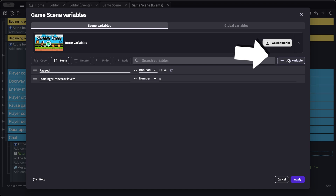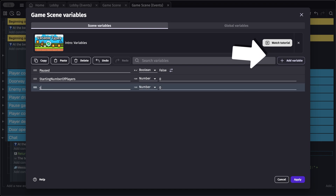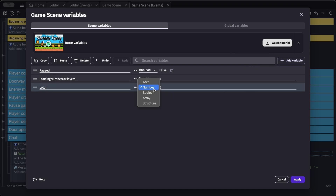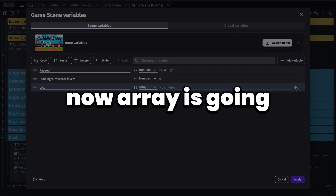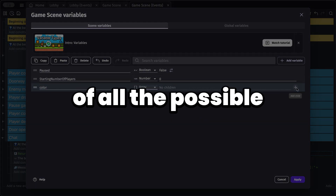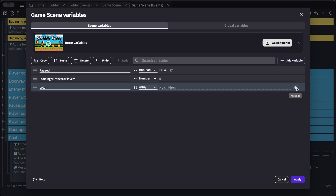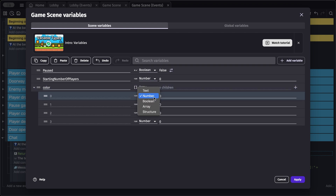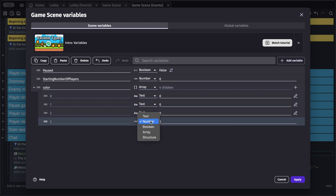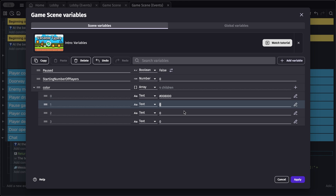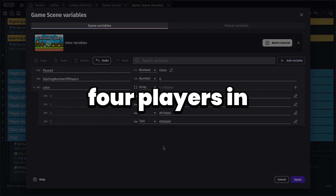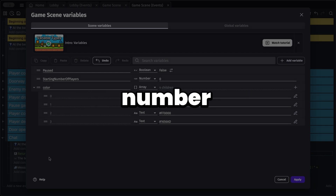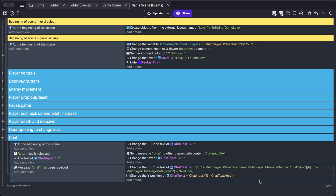Add a new variable and name it — I'll call it 'color'. Make this an array, which will contain a list of all possible colors. We have a maximum of four players in our game, so set it to four children. Set the type of each to text and assign a color value to each. If you have more than four players, extend the array accordingly.